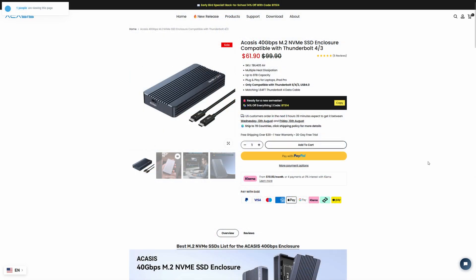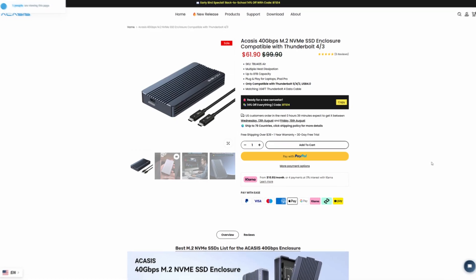Now the TBU-405 Air was sent over to me by Acasus. I was actually kind of excited to check this one out because I've only had one other Thunderbolt compatible enclosure, and I wanted something to be able to compare it to, and now we can do that with this TBU-405 Air.